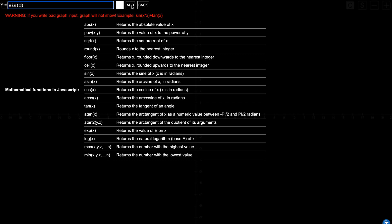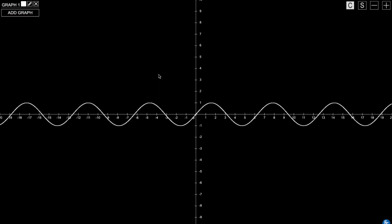Let's try it and see what it does. You can see the function plotted on the graph.